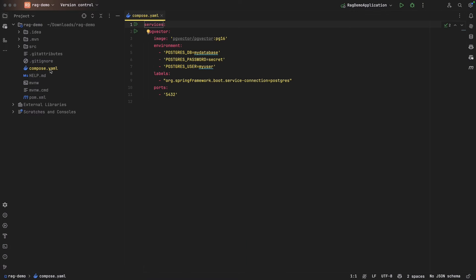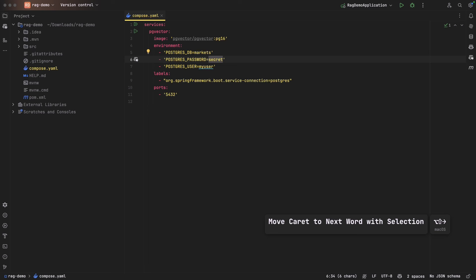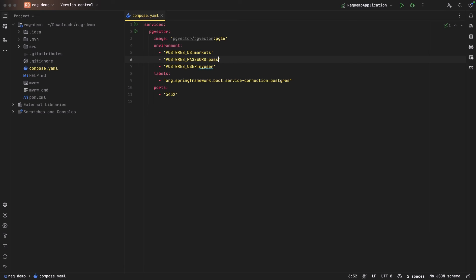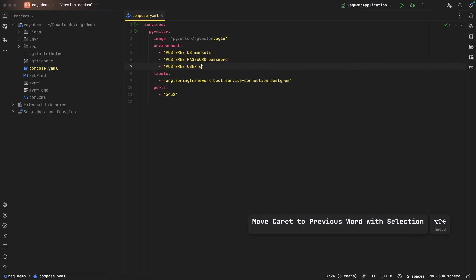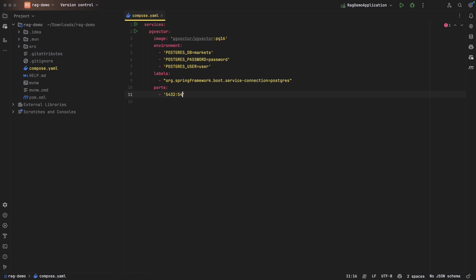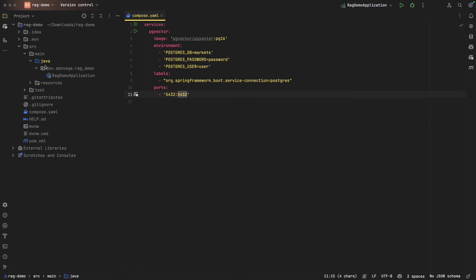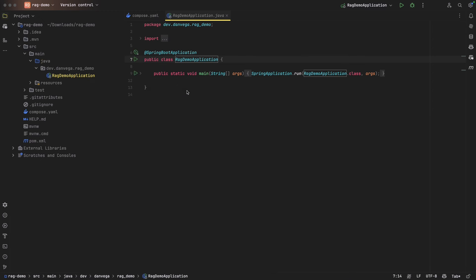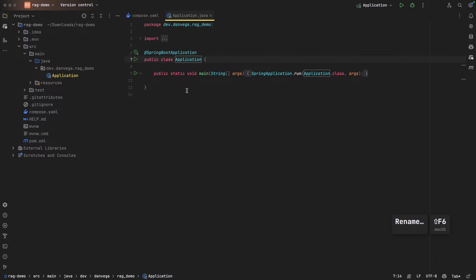The first thing we're going to do is open up our compose.yaml. I'm going to change a couple of things - let's say the database is going to be called Markets, since we're dealing with some financial information. I'll set the password to 'password' and the user to 'user'. I'll also make sure that port 5432 maps to 5432. If you don't do this, it'll add a dynamic port and you'll have to look in Docker to figure out which port it's running on. This way we know it's on that specific port.